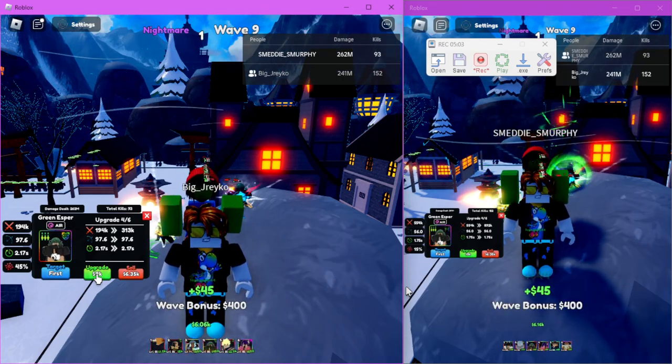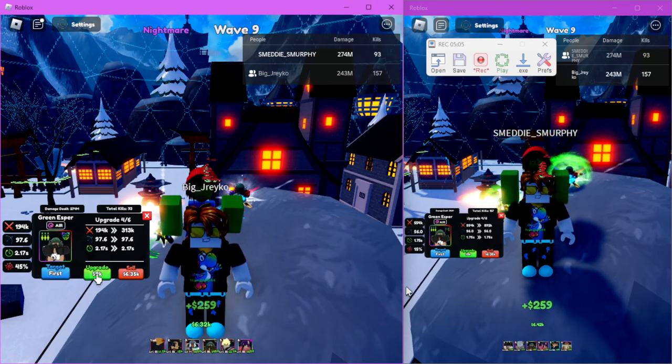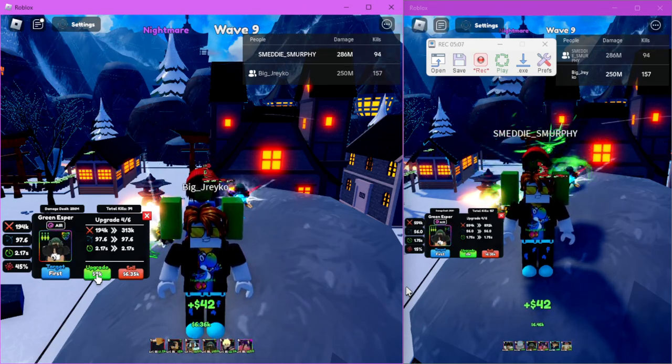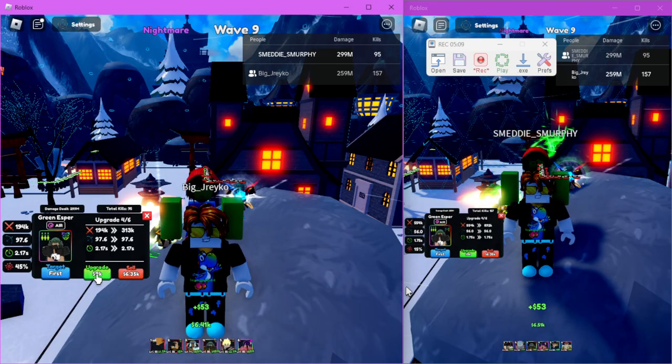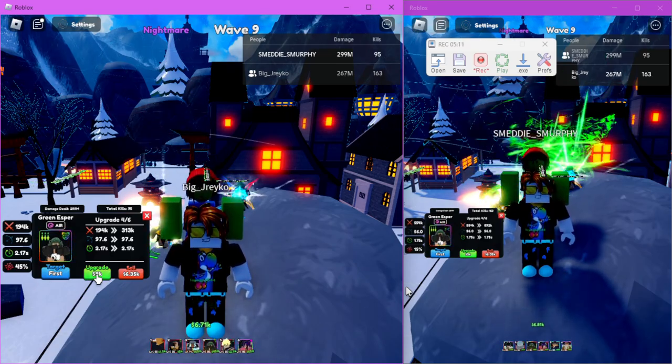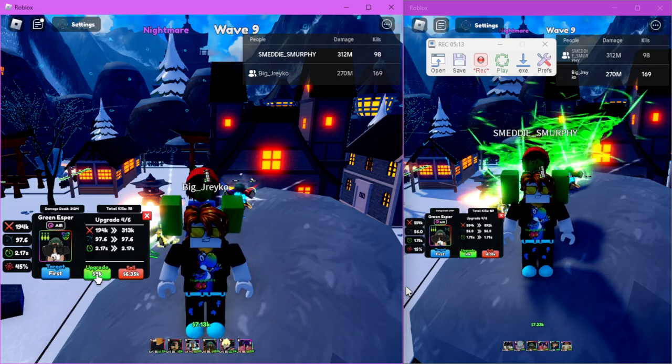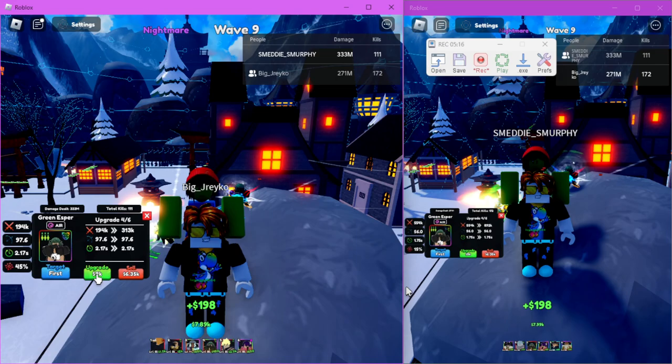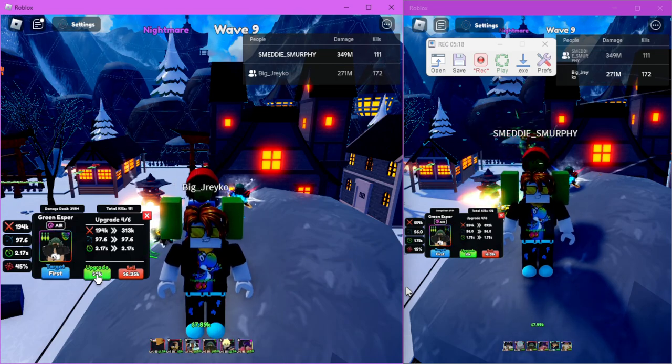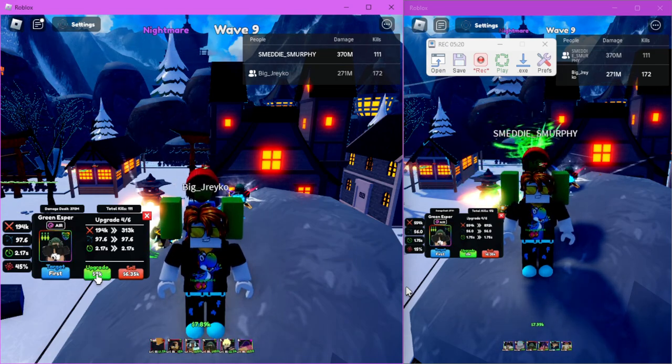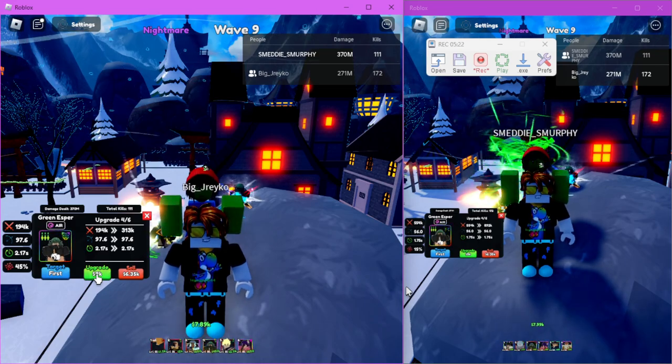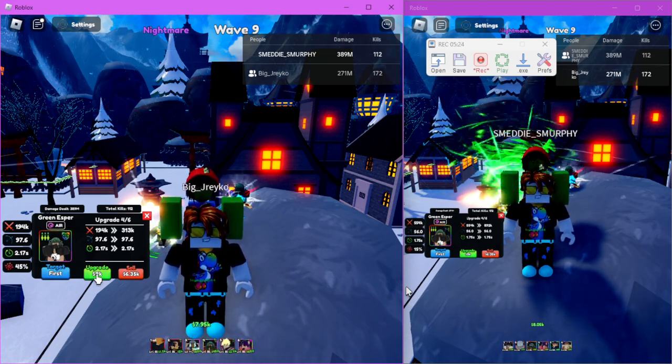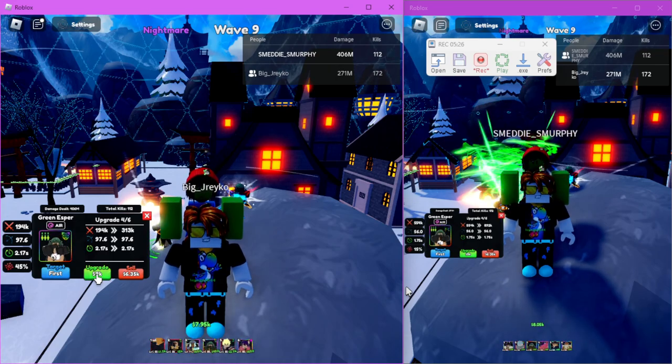But yeah, I'm gonna wait till I get 10K then I'm gonna start upgrading them. Yeah it's really simple to do. The good thing about this is I think by wave 10 or wave 11 you're almost good to go.